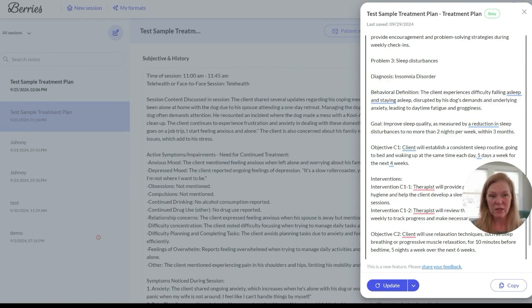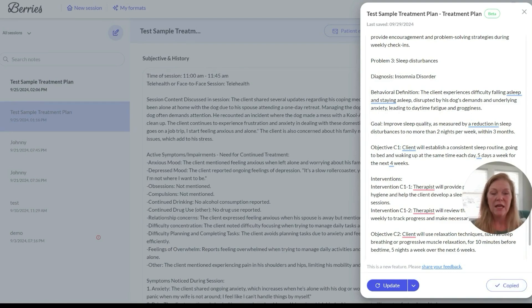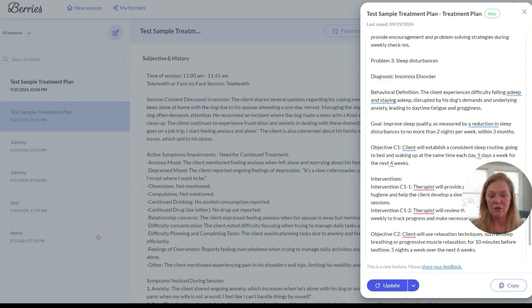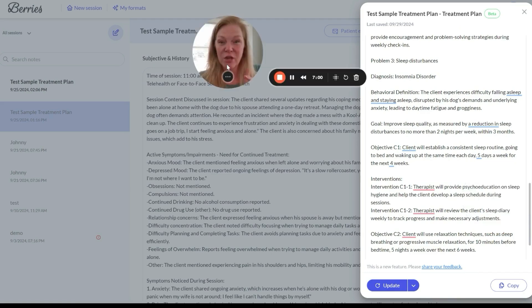When you're finished, you can copy it right down here with this button, take it over to your EHR, and paste it in where you put treatment plans — and then you've got a treatment plan for your client. That took about 20 seconds to do.